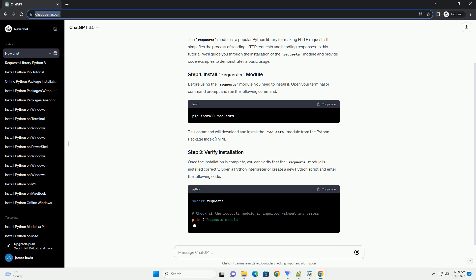Before using the Requests module, you need to install it. Open your terminal or command prompt and run the following command.